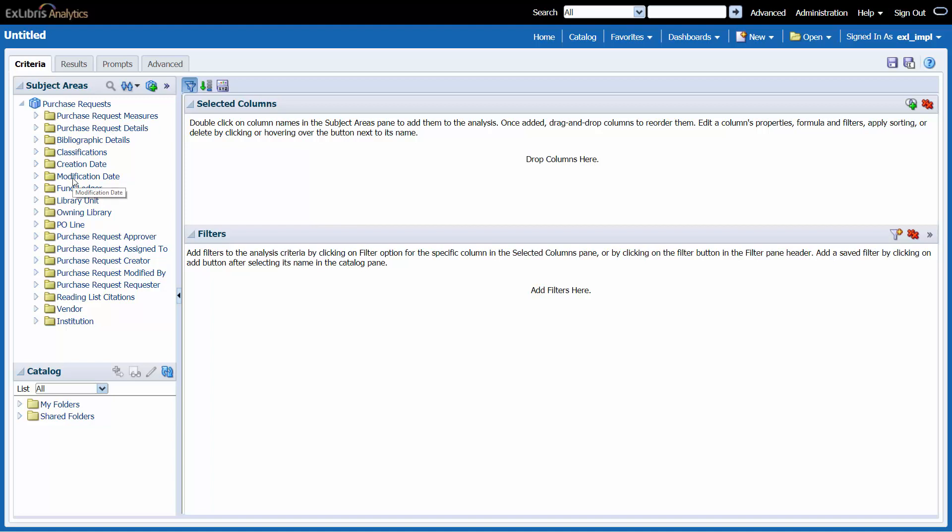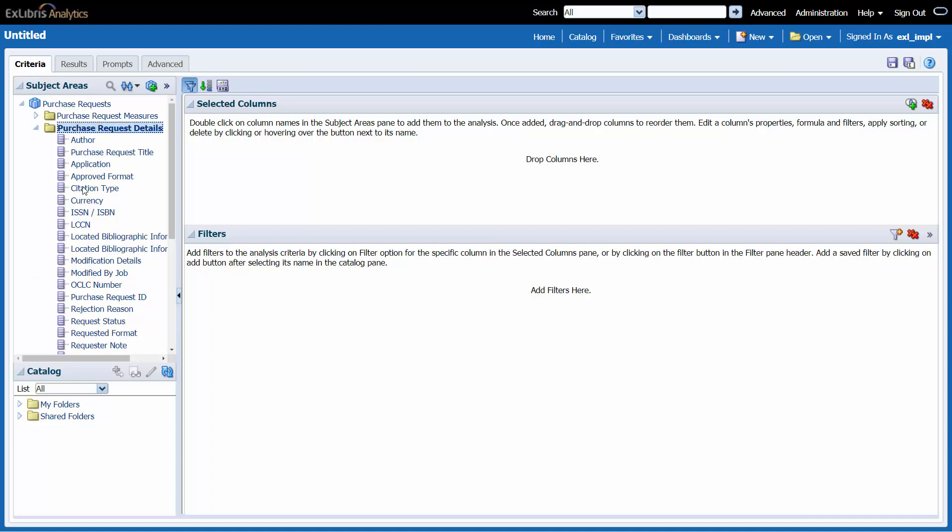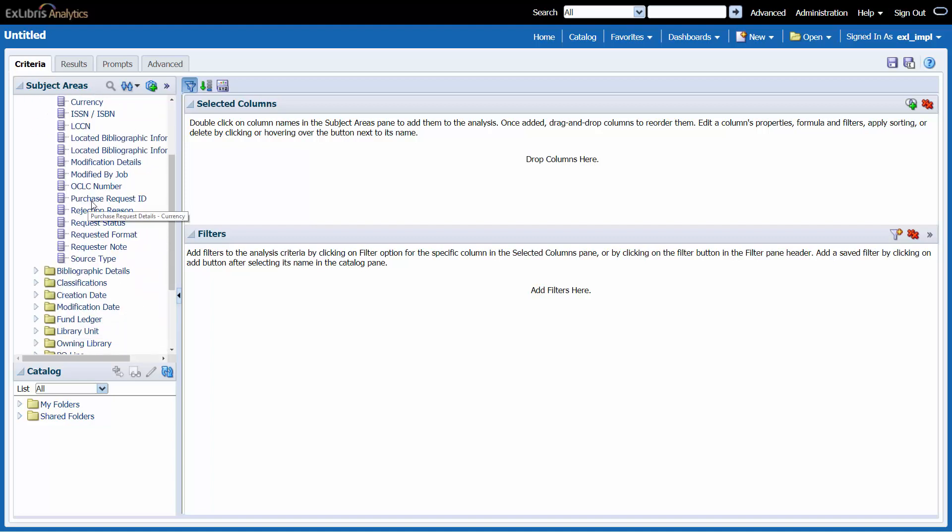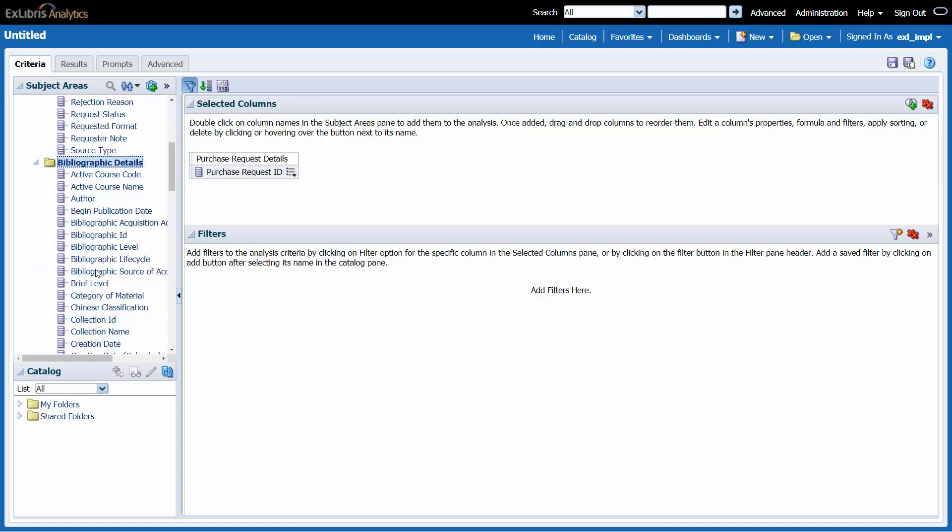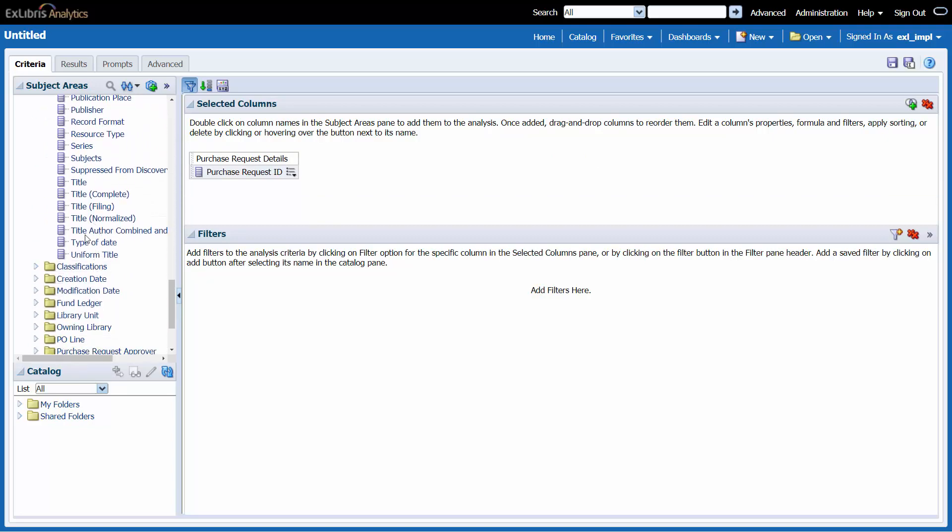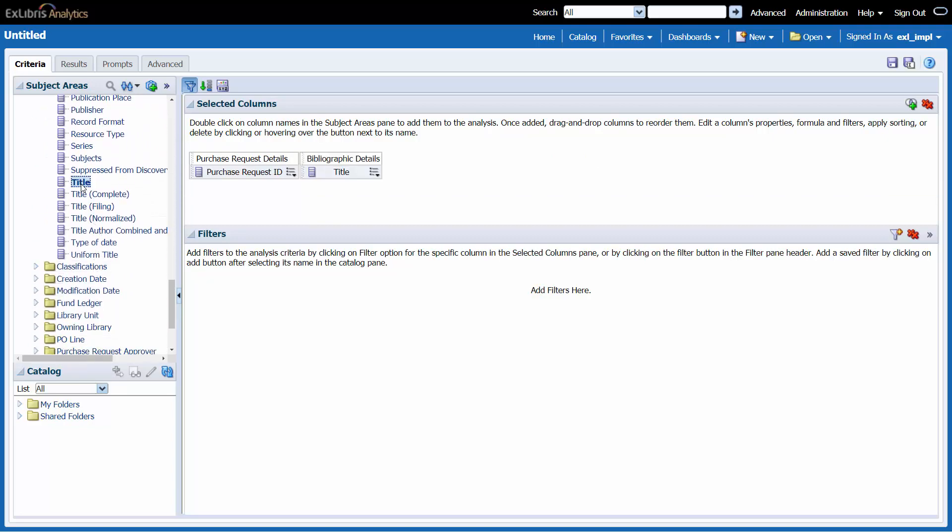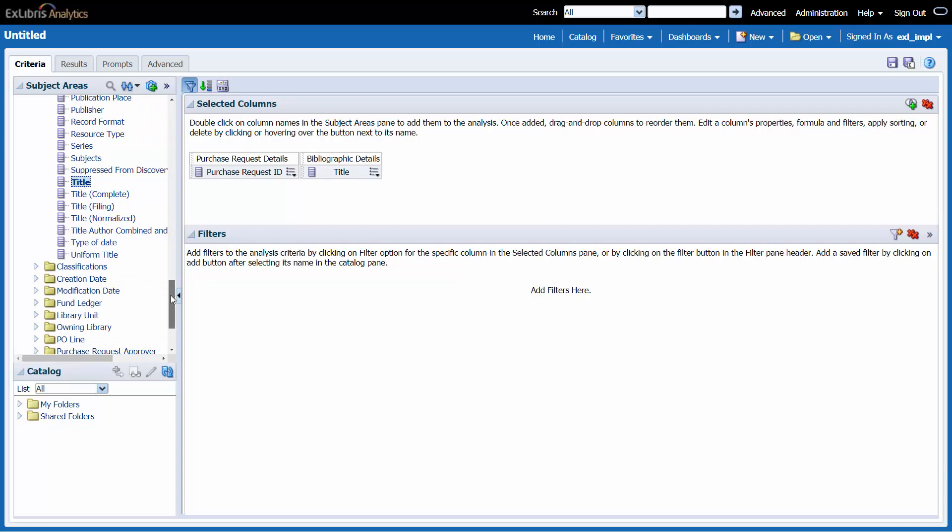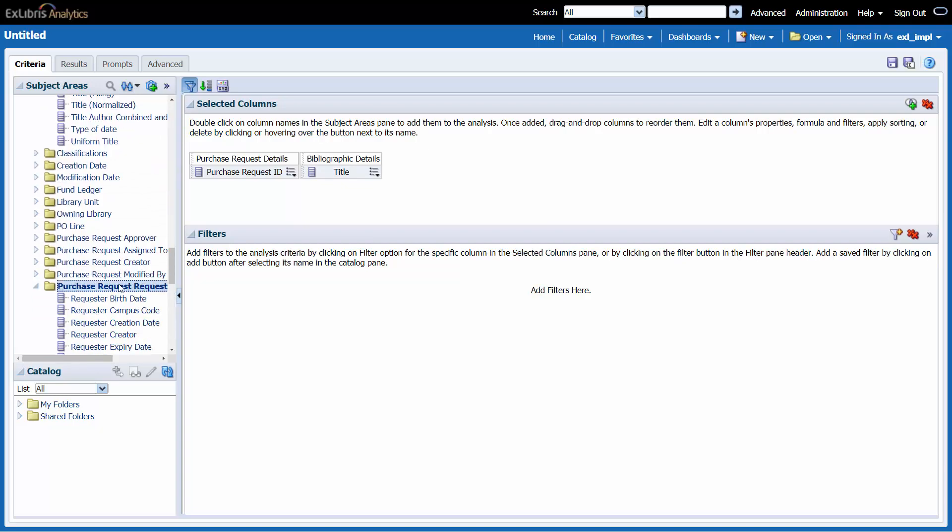So for example, let's create a report listing all purchase requests by Purchase Request ID, the requested title, and the Purchase Requester full name.